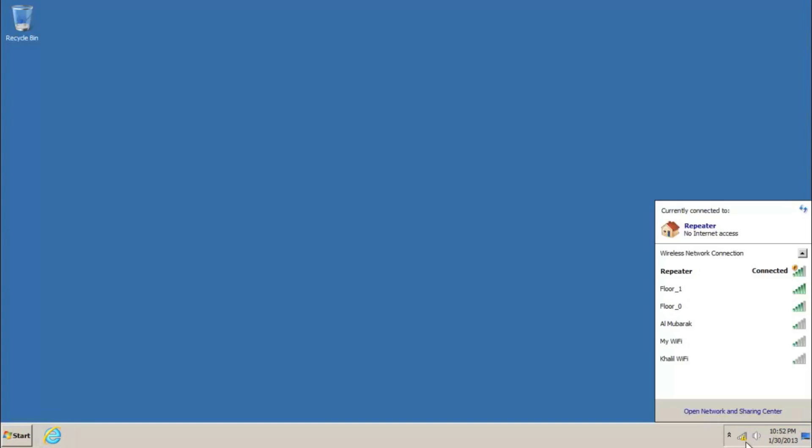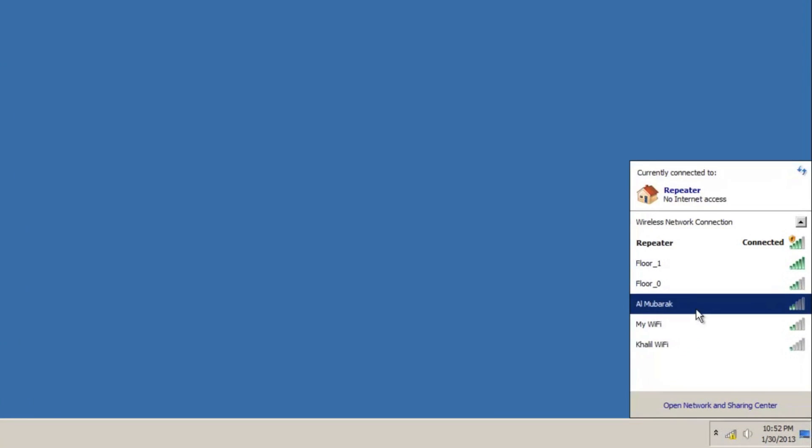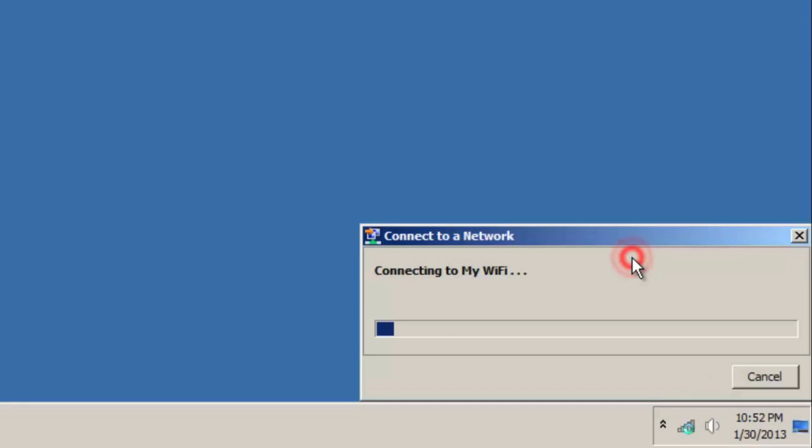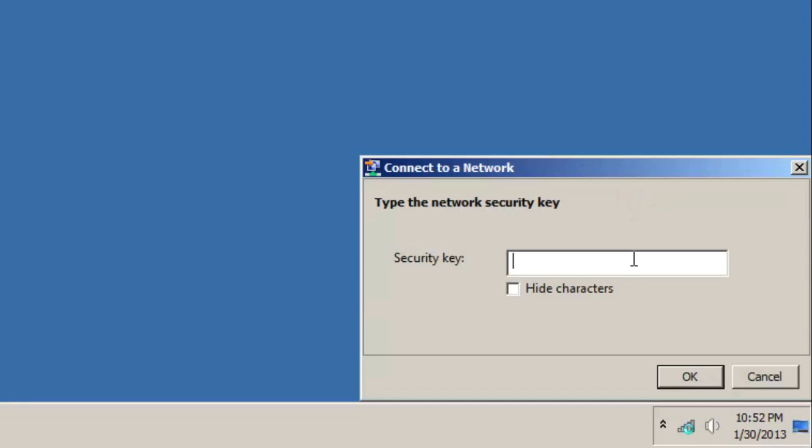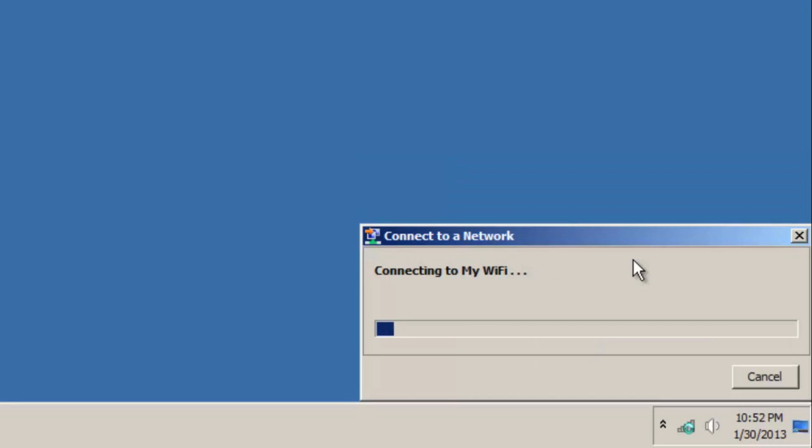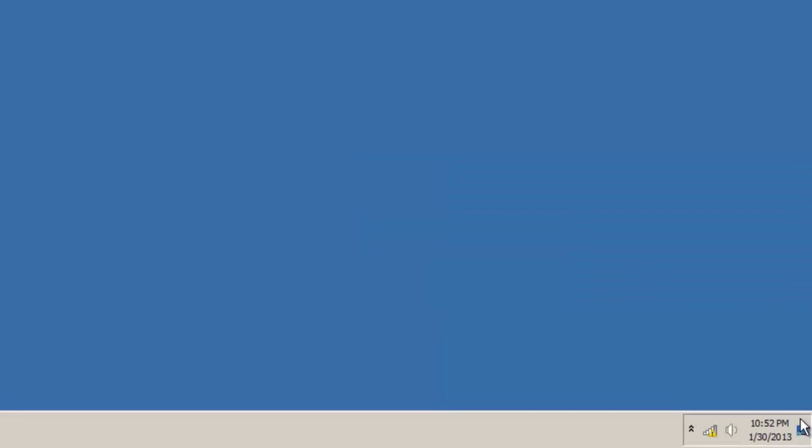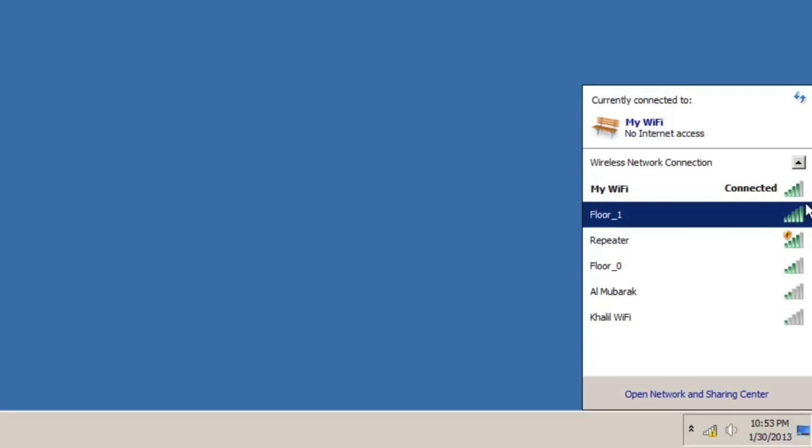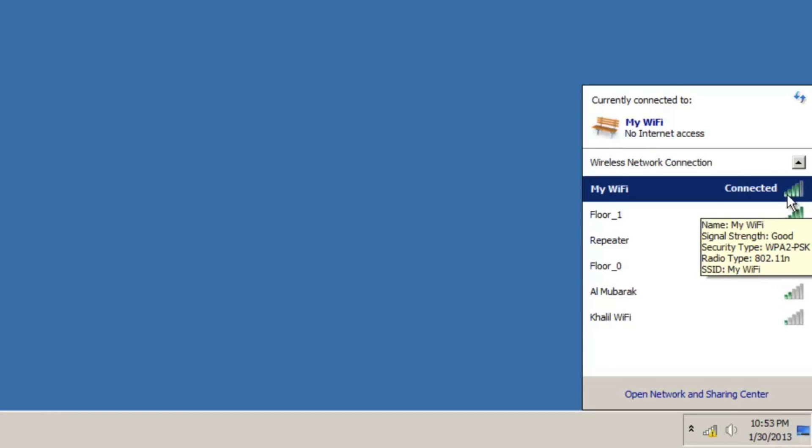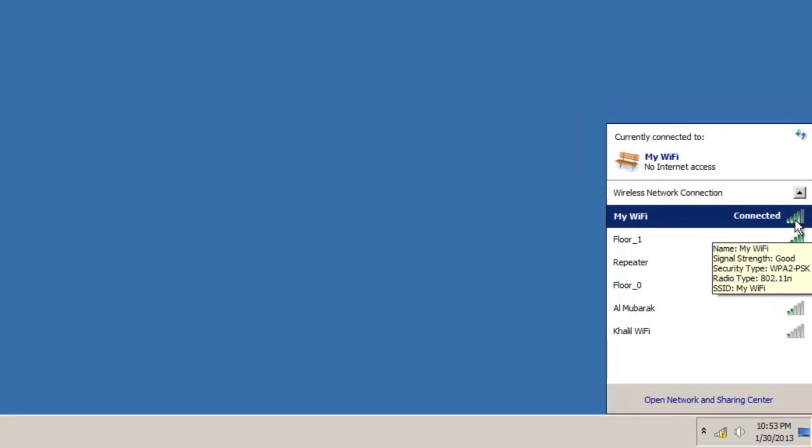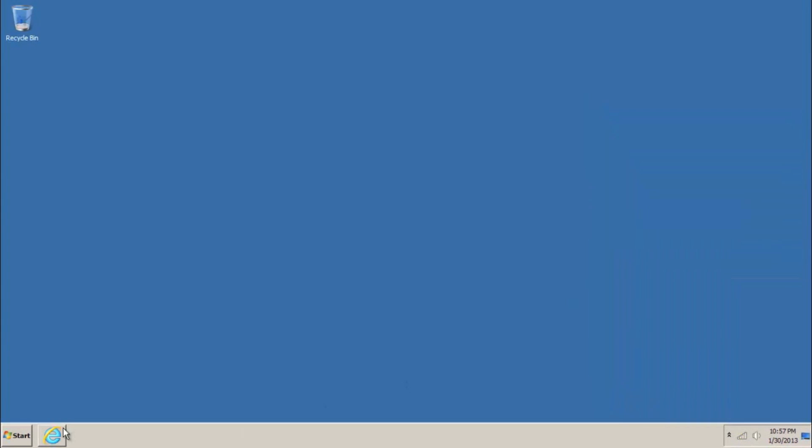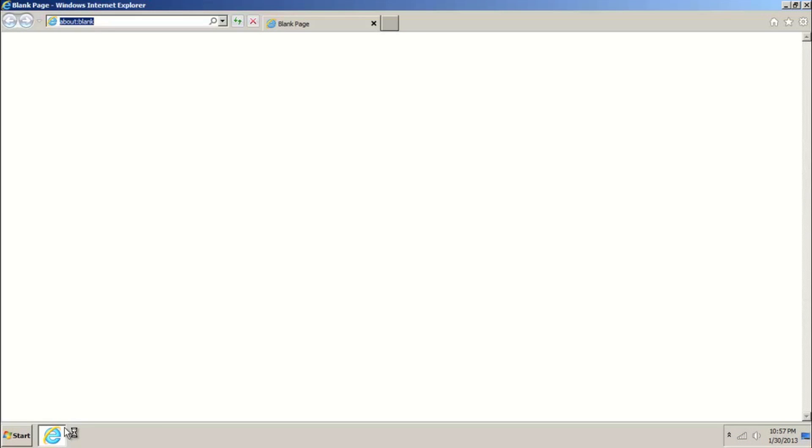After that, connect to your DSL wireless router. Congratulations, your Wi-Fi repeater has been set up successfully.